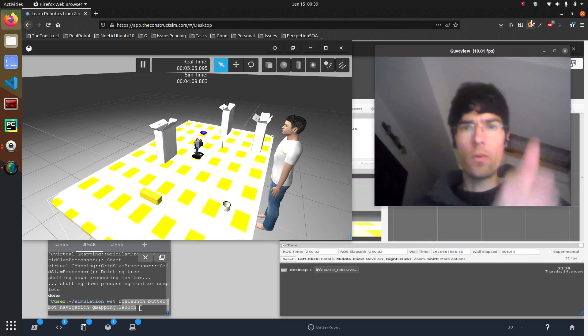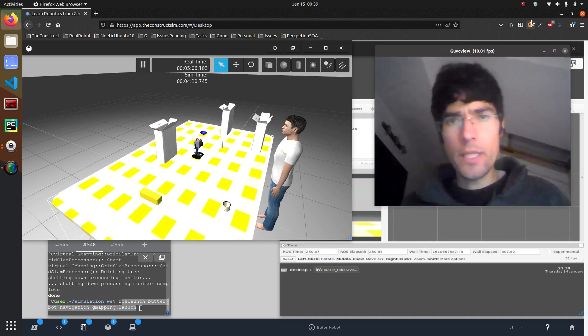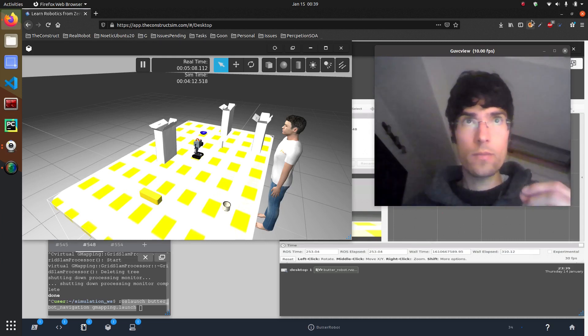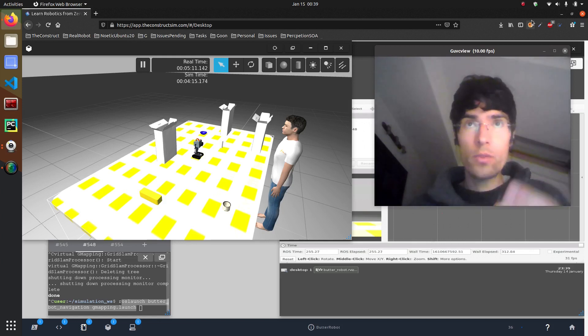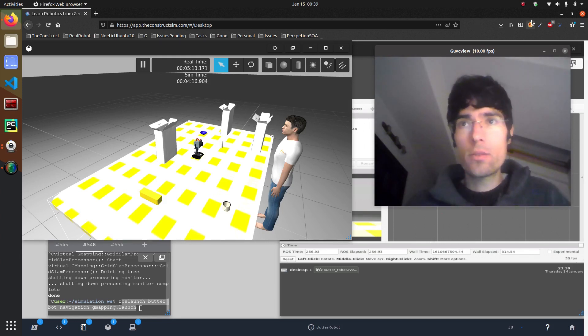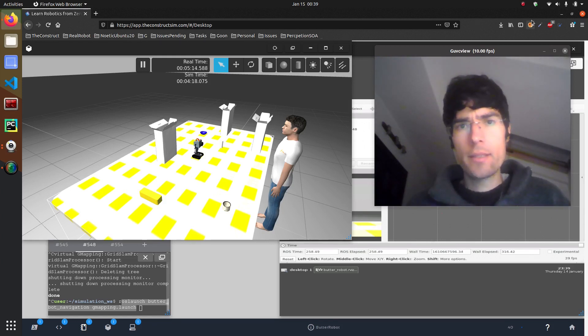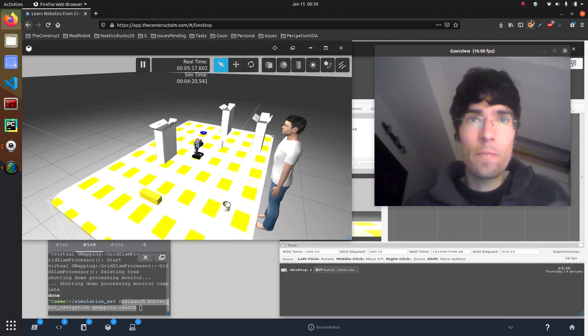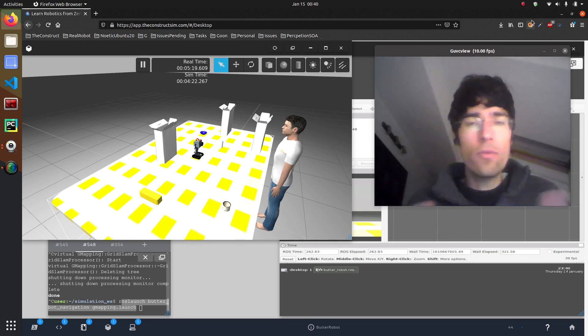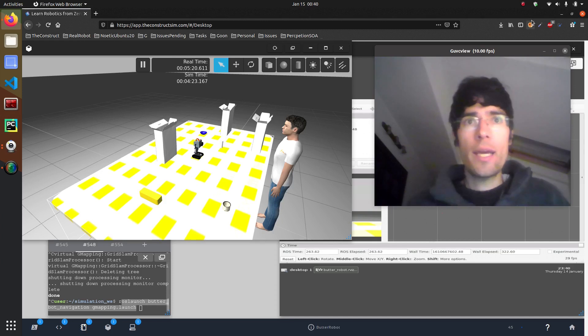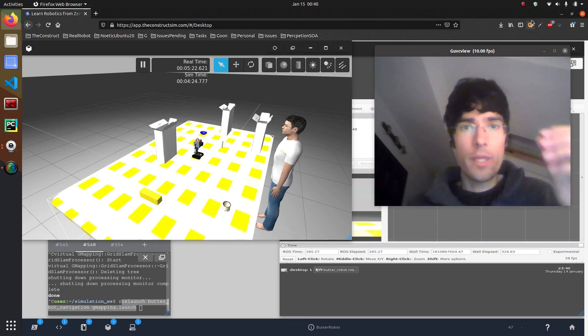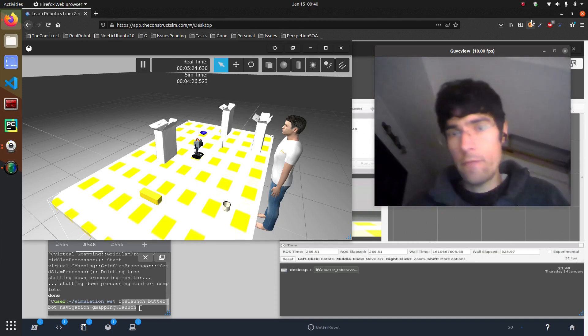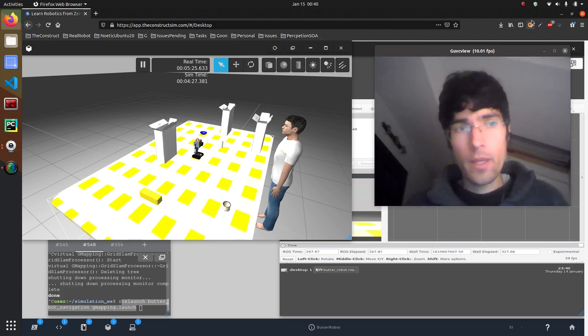So first of all, why do we need navigation? Well it's very simple. Most mobile robots need to move around and they need to not collide with obstacles. They have to avoid them and be able to go from point A to point B.